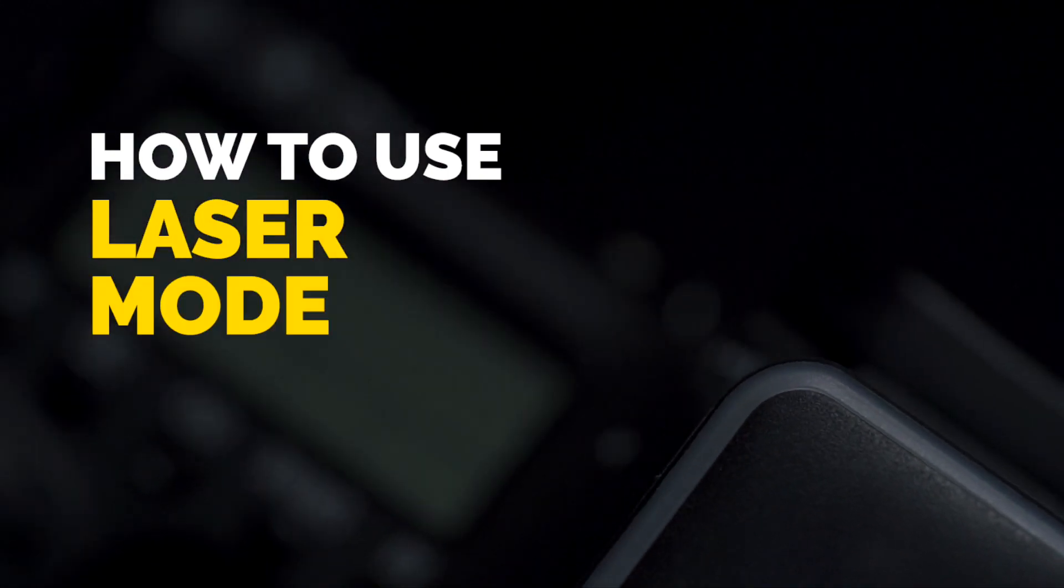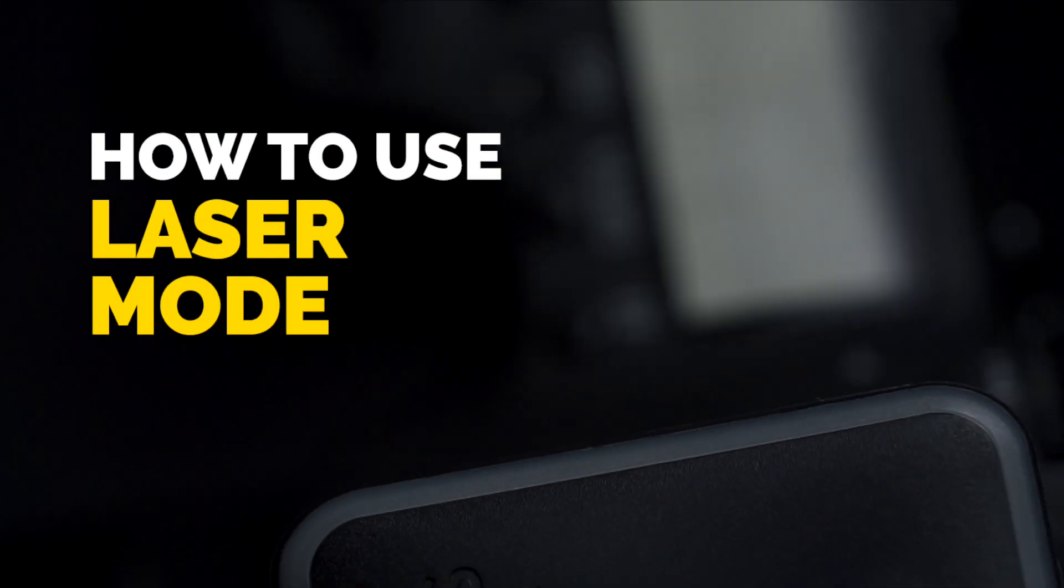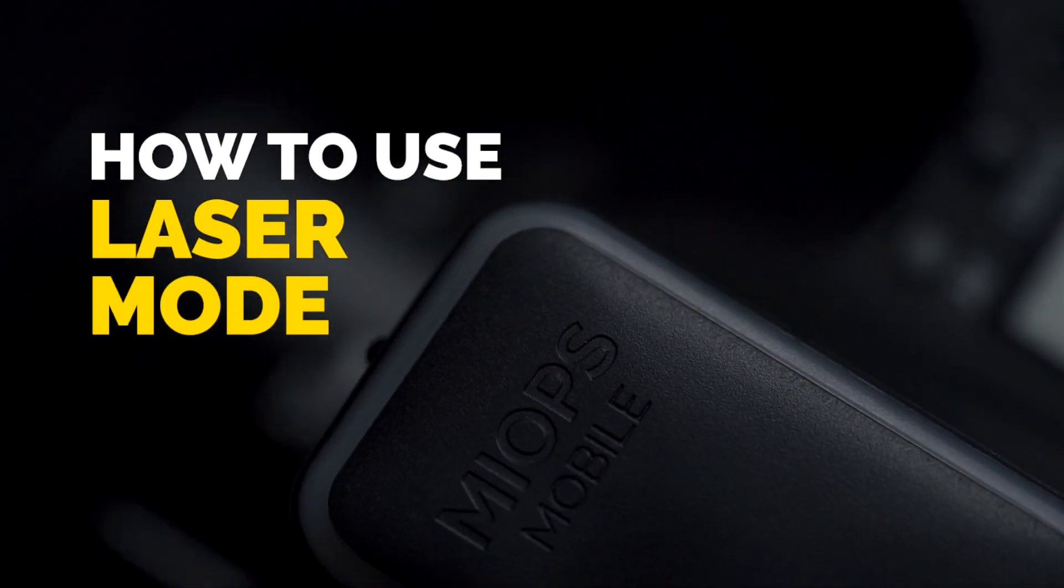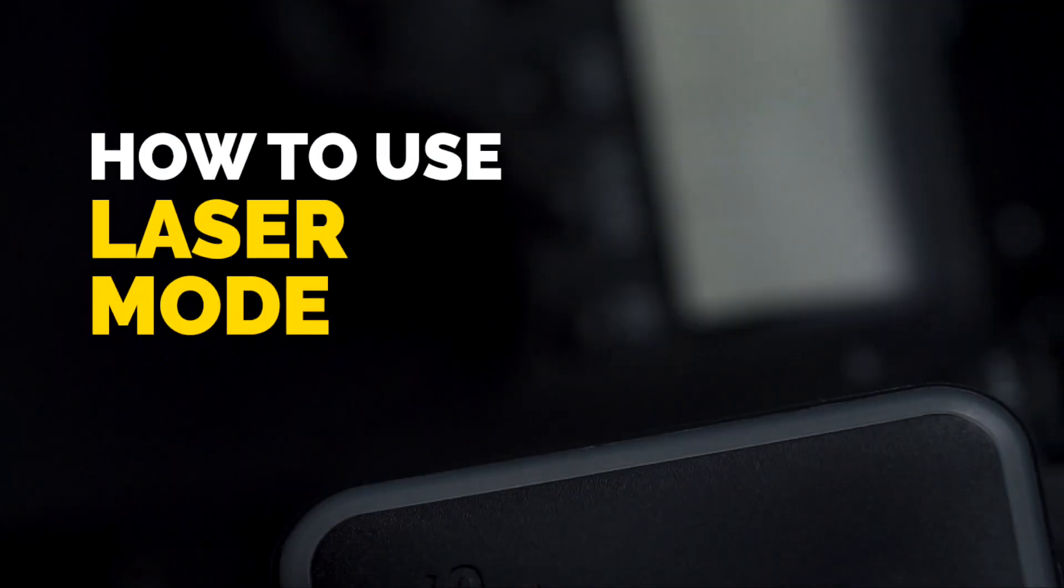How to use laser mode in MyOps Remote Plus. First, mount your camera onto your tripod.